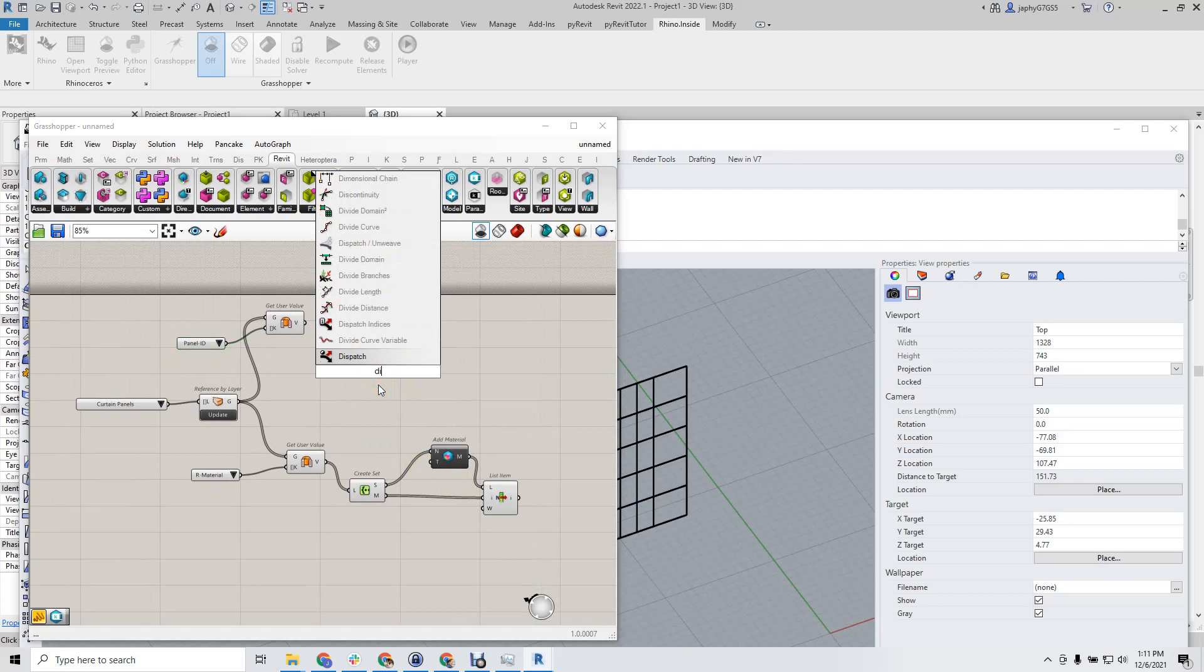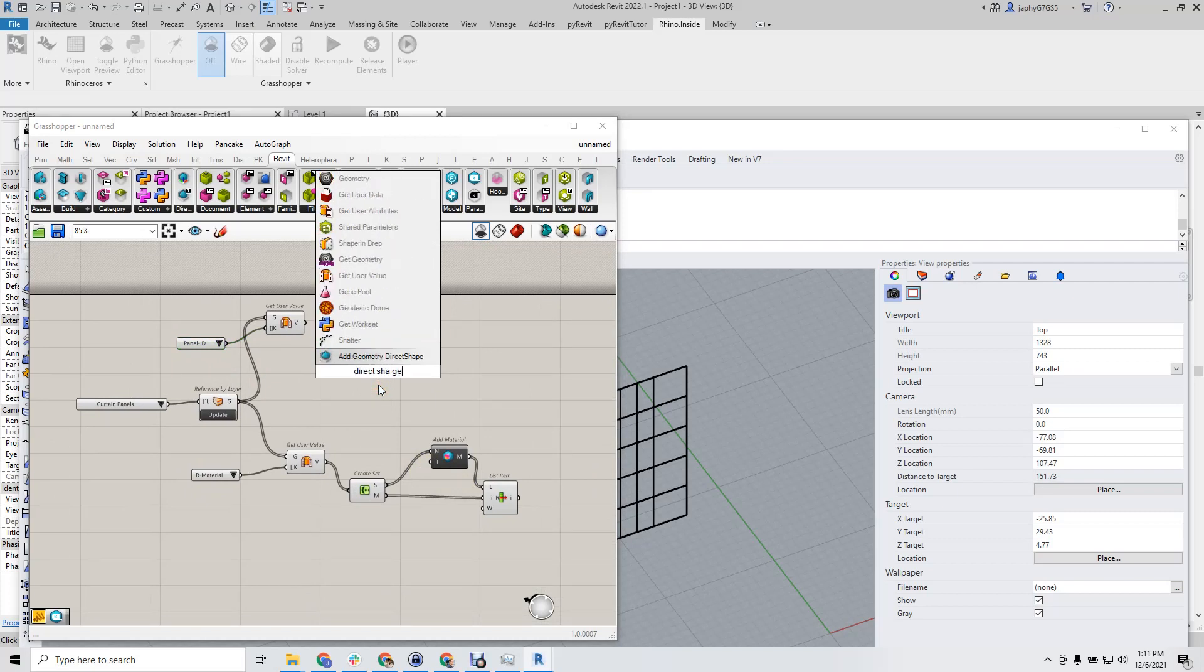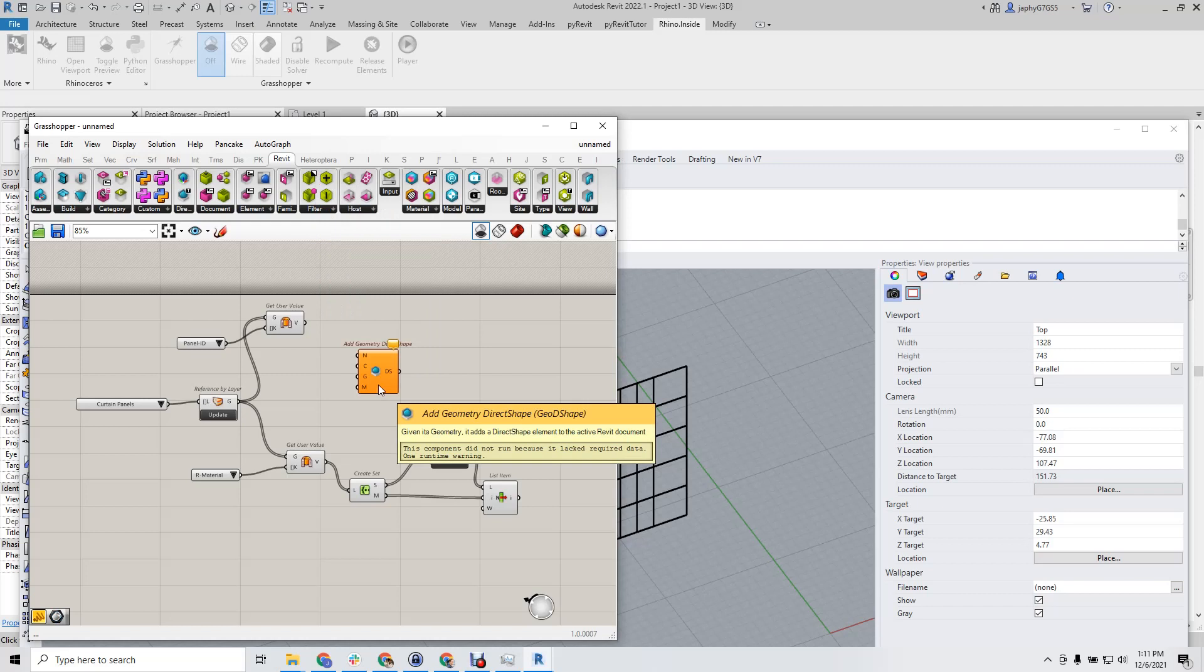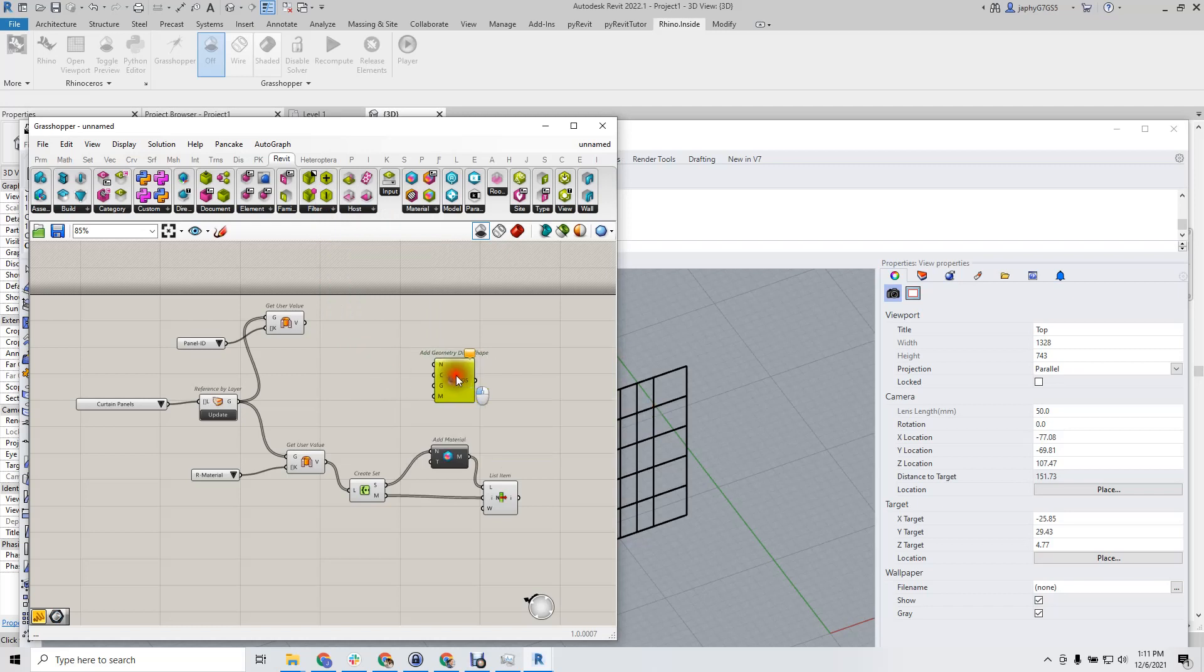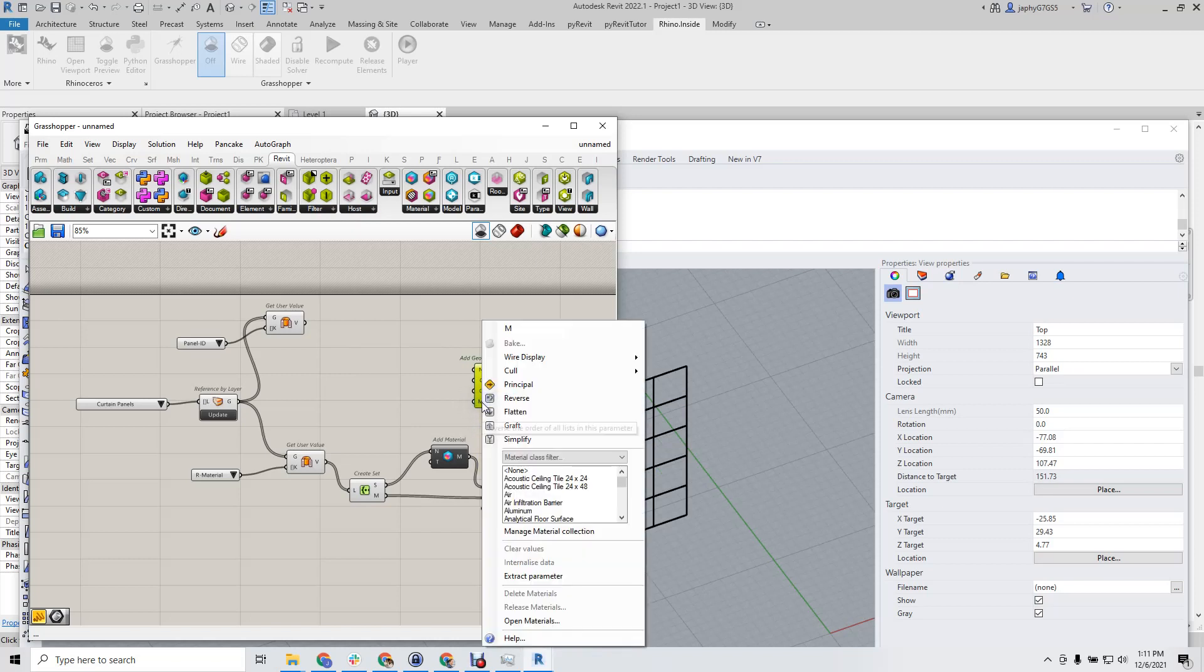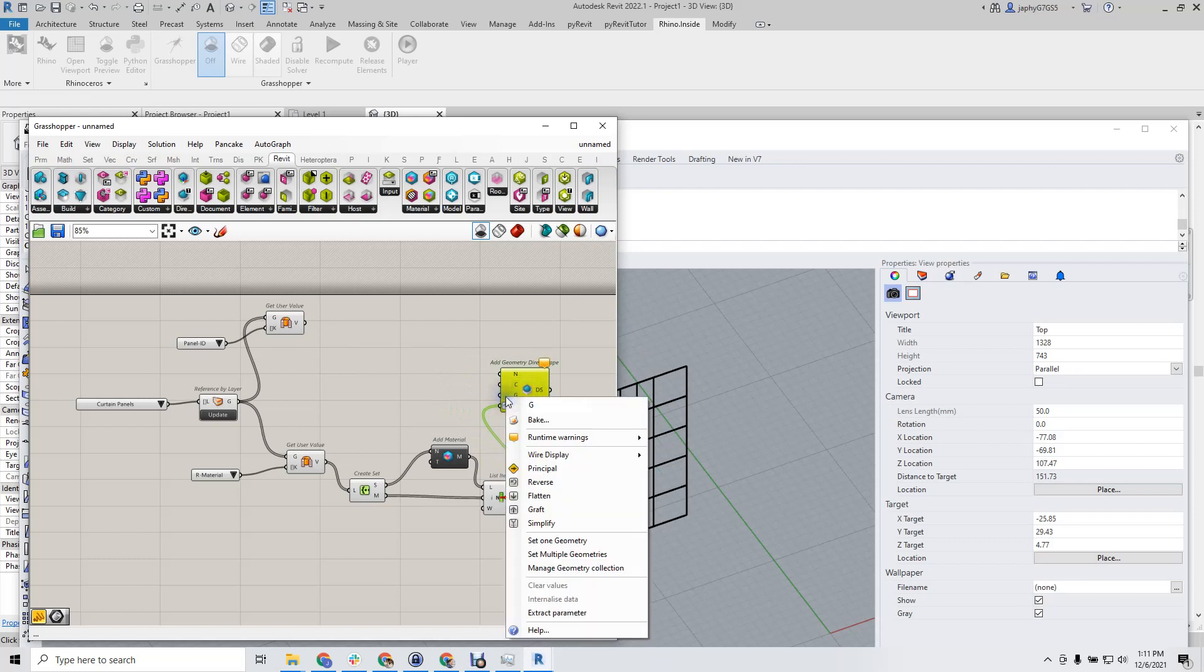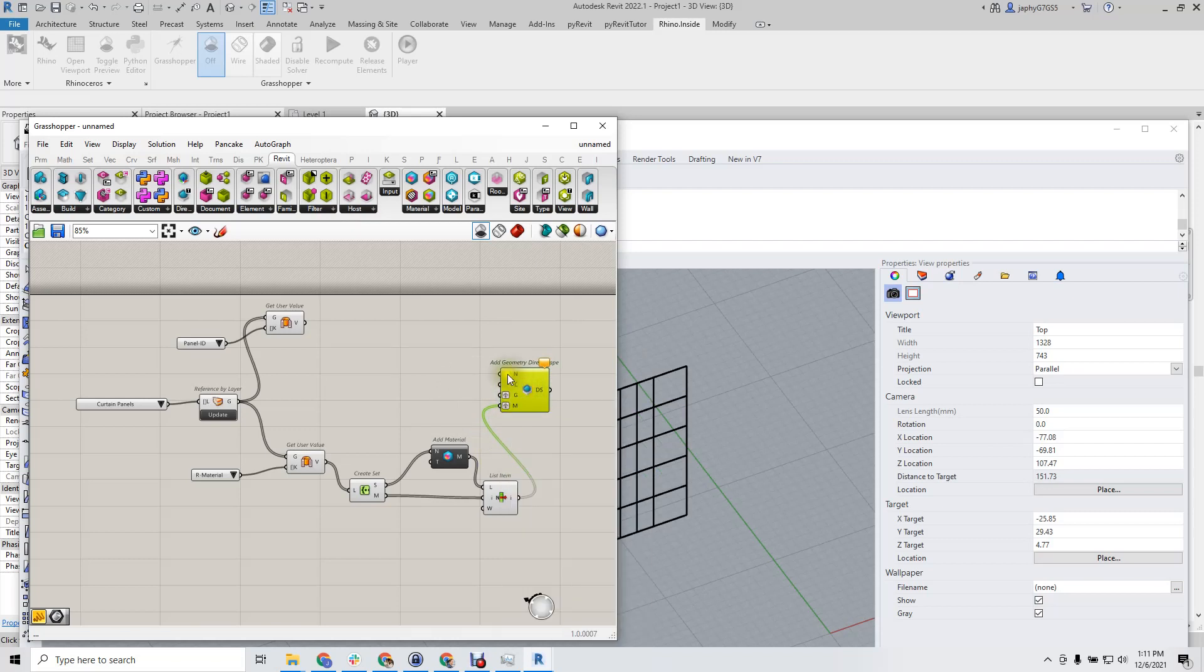So we'll add our direct shape geometry. This is looking for name, category, geometry, material. We're going to create individual panels. So we're going to graft our material, graft the geometry, graft the name.